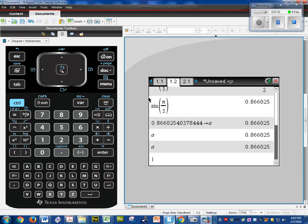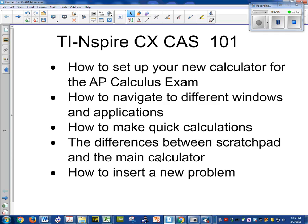So that concludes the first video on how to use your TI-Inspire for the AP calculus exam.